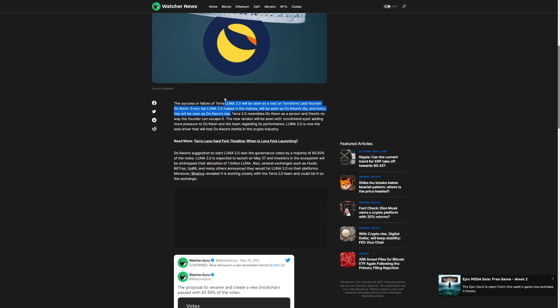The success or failure of Terra 2.0 will be the test for Terraform Labs founder Do Kwon.